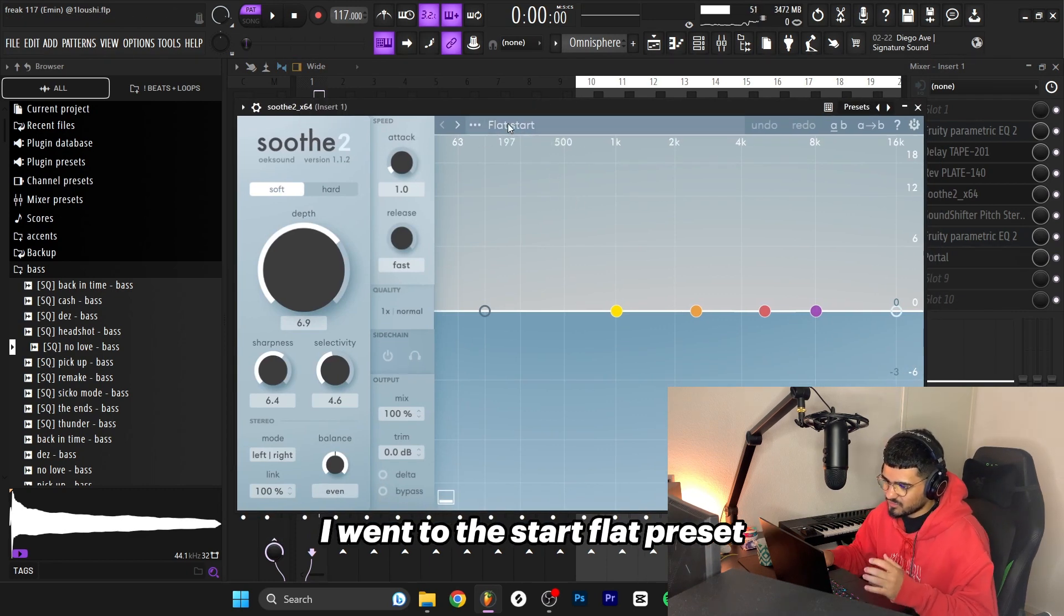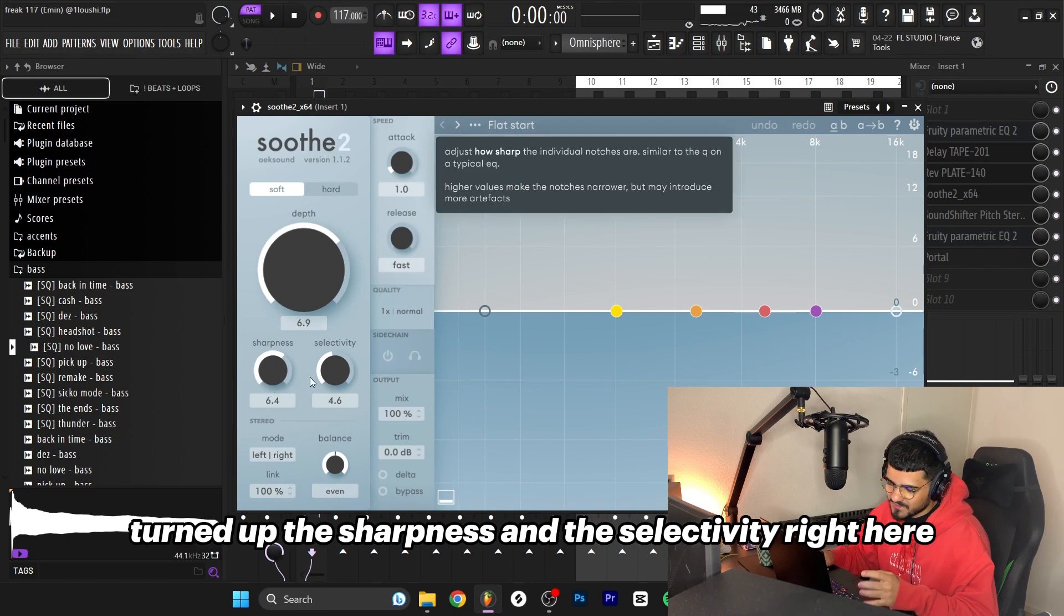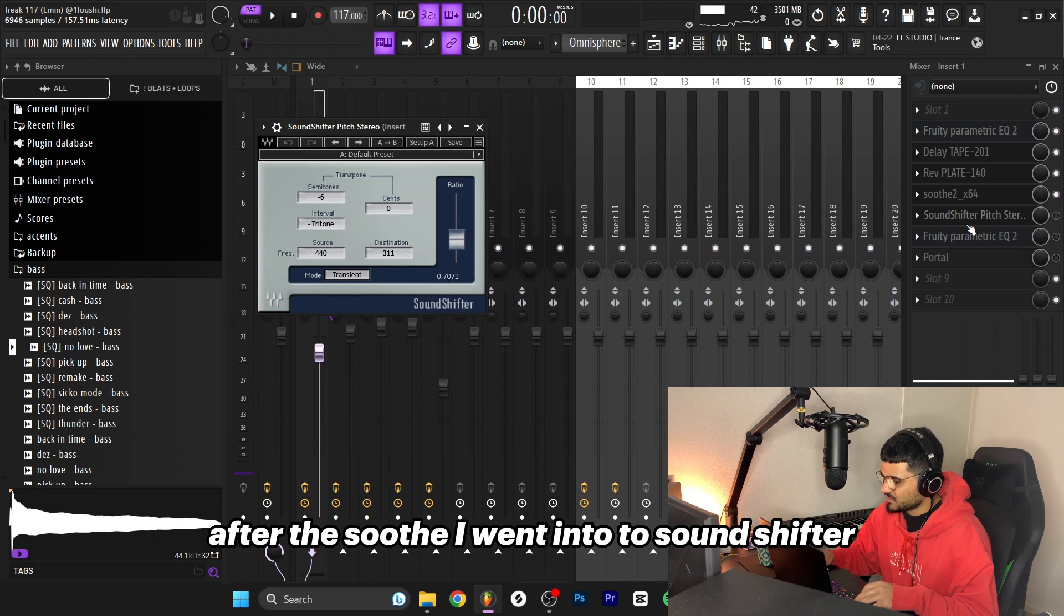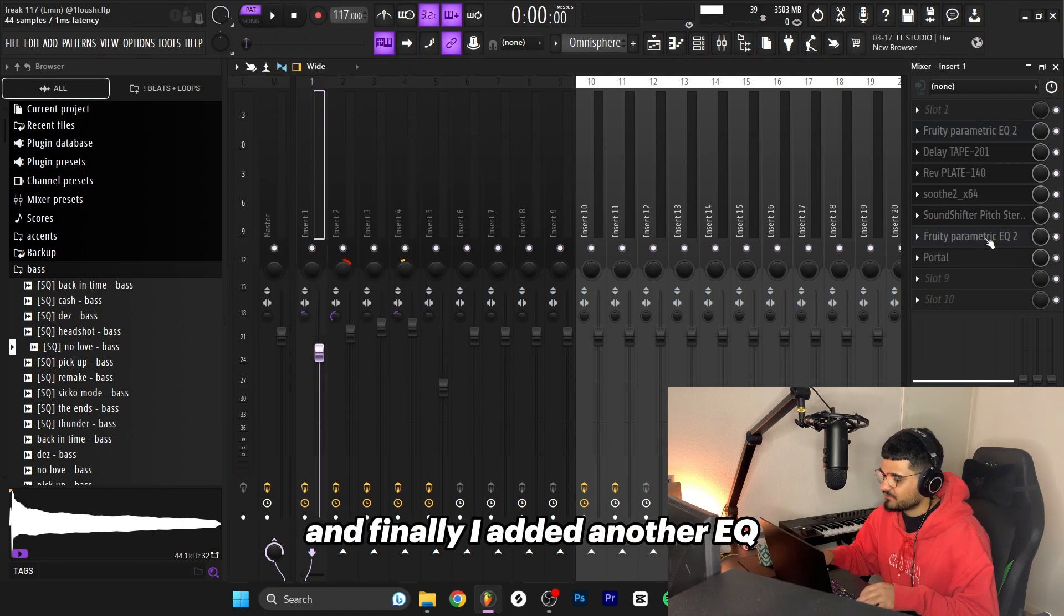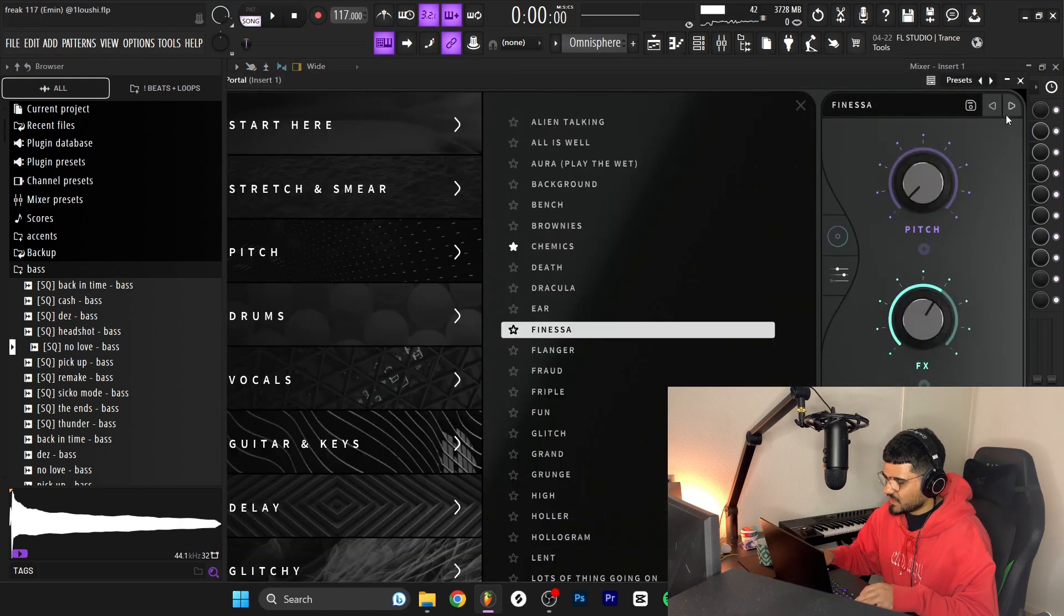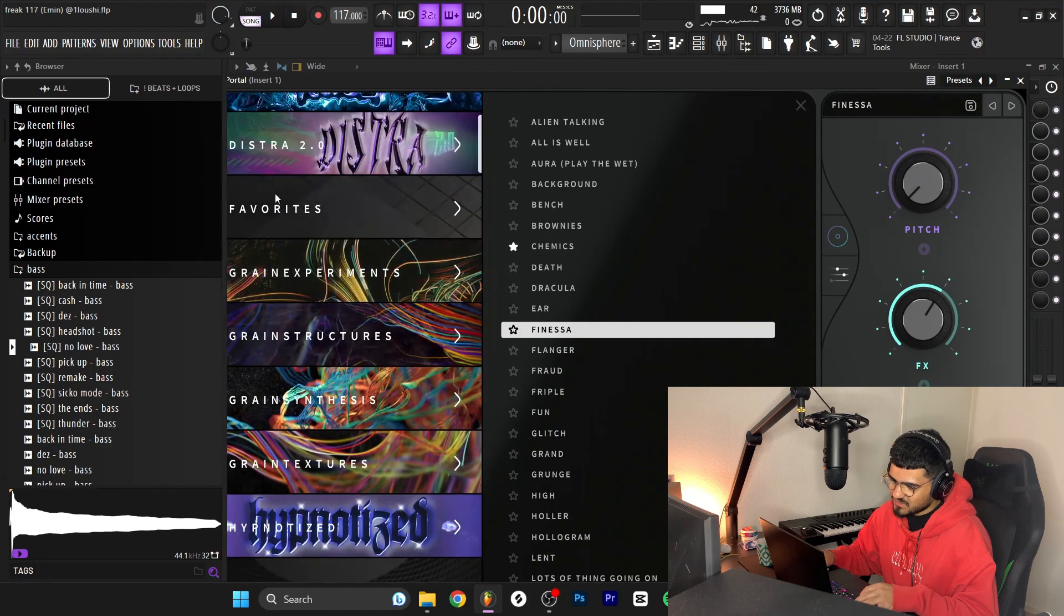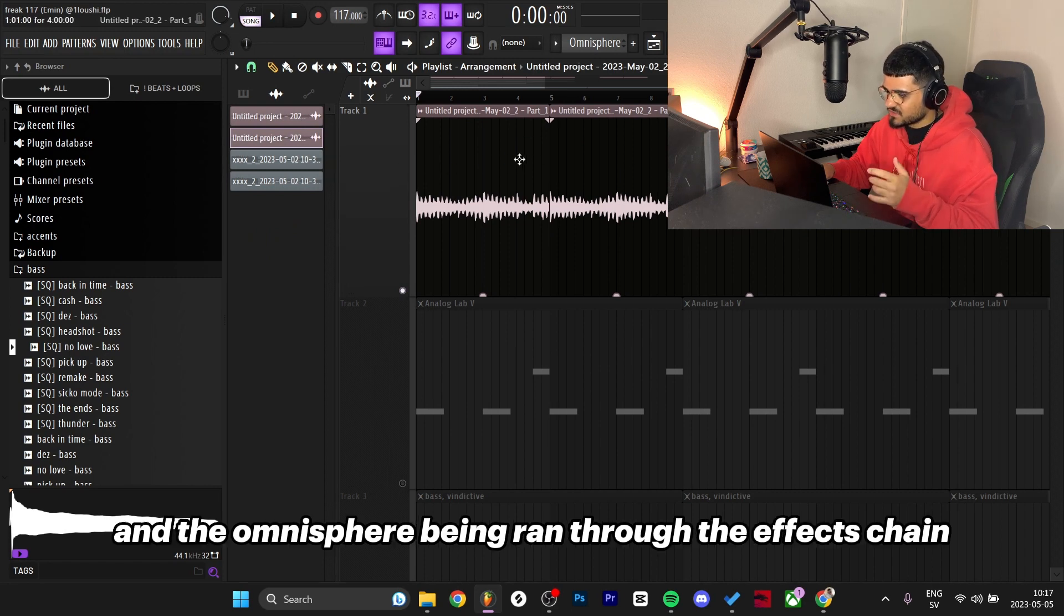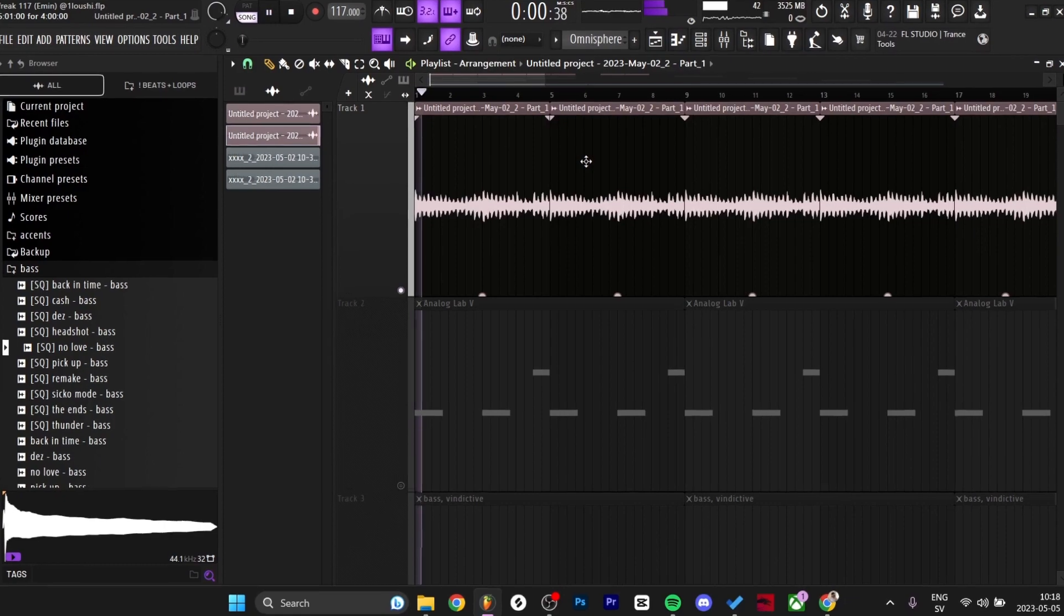I added a reverb from Arturia with the Chorus Plate preset, then added Soothe to clean the sample up a little bit. I went to the Start Flat preset, just turned up the depth a lot to 6.9, turned up the sharpness and selectivity. After the Soothe I went into Sound Shifter and pitched down the sample six semitones. Finally I added another EQ to take out more of the high frequencies and added Portal as well, the Finessa preset inside of the Distra 2 bank.